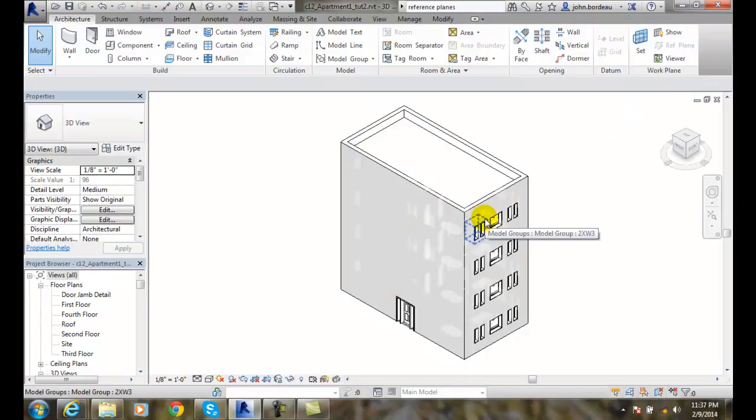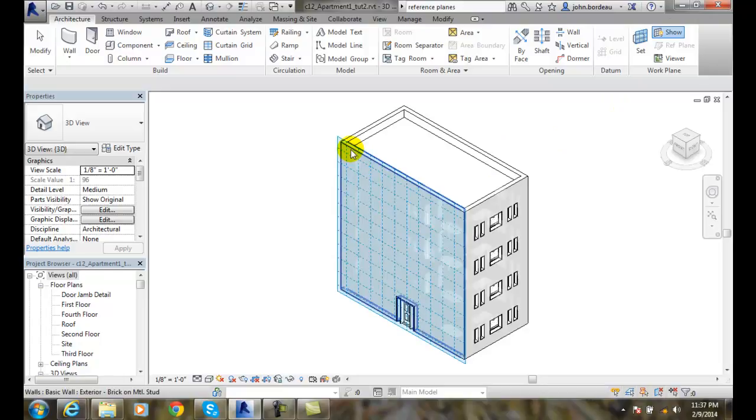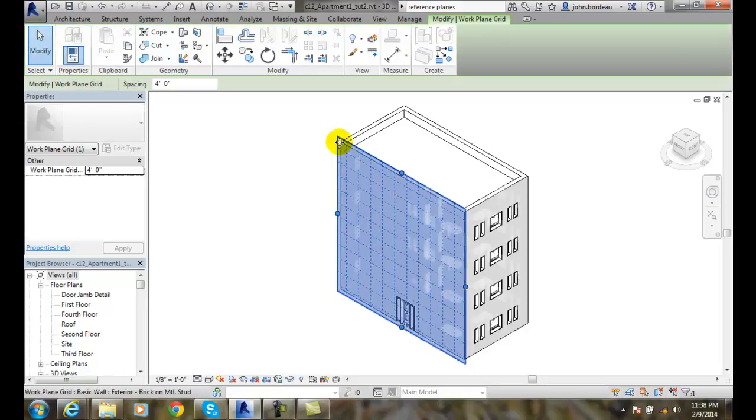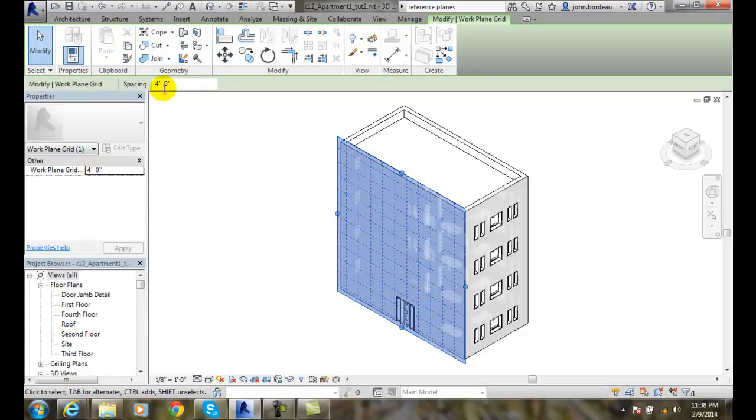So I can remember, I always go to show. I can click on the grid and I know I can go in here and set the work plane grid. Or I can go up in the options bar and set the spacing up here as well.